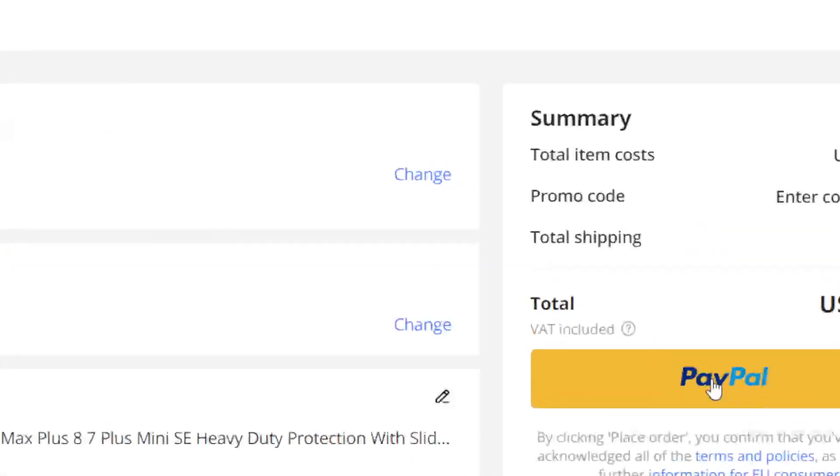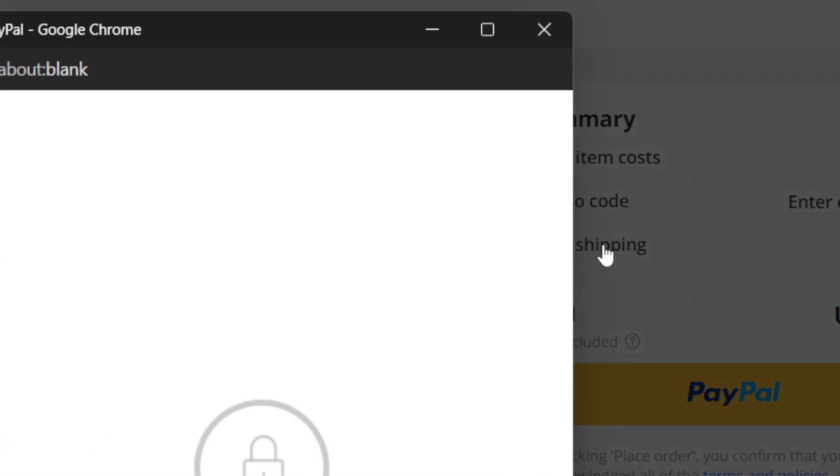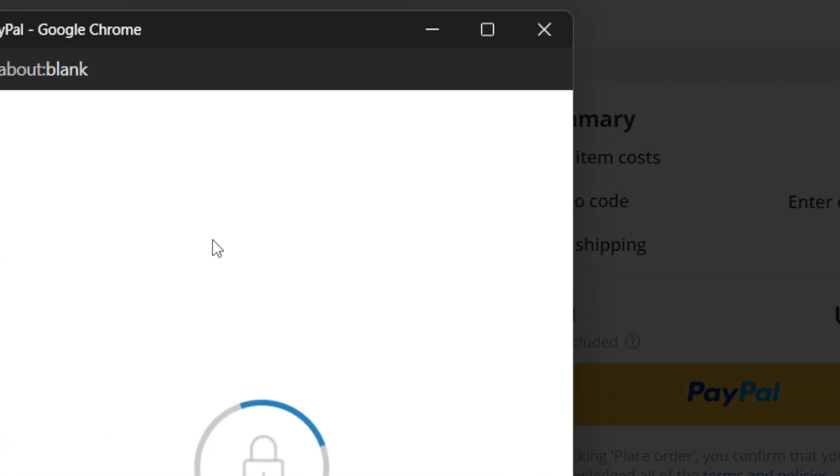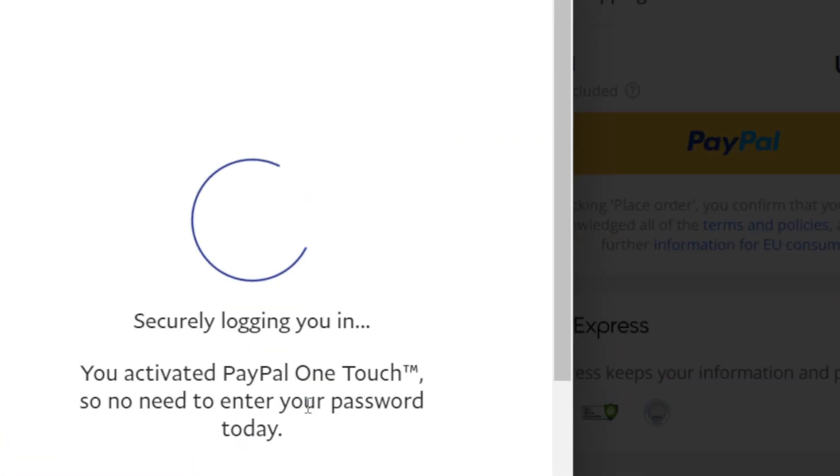Once you click on PayPal, it will take you directly to your PayPal account and you will be able to complete the checkout.